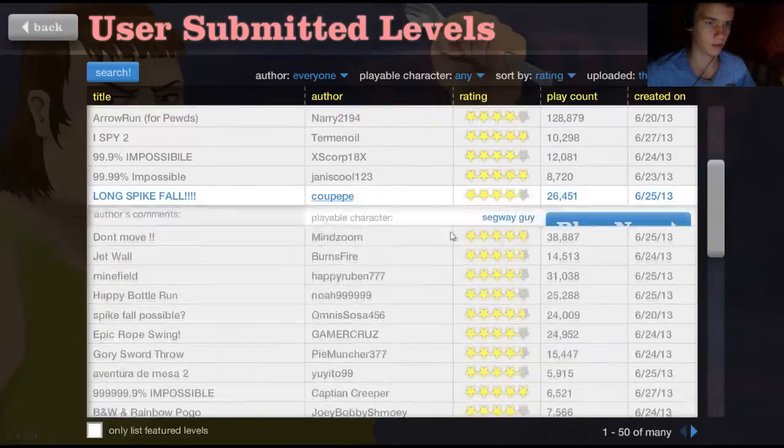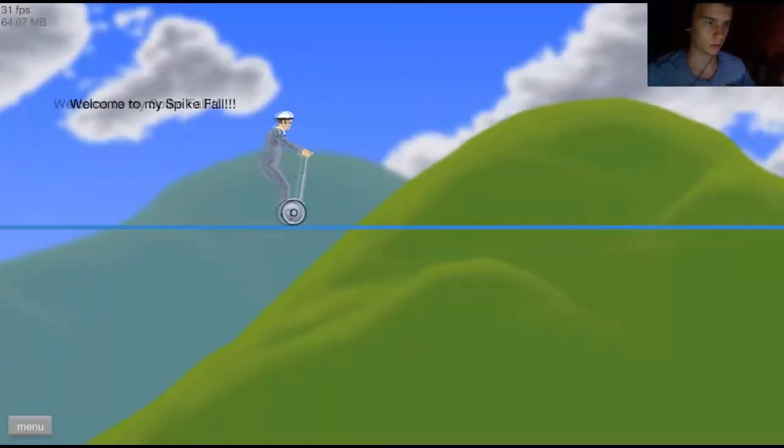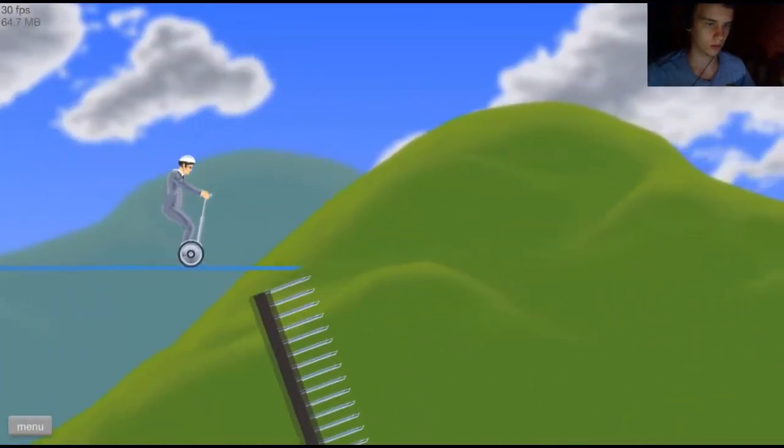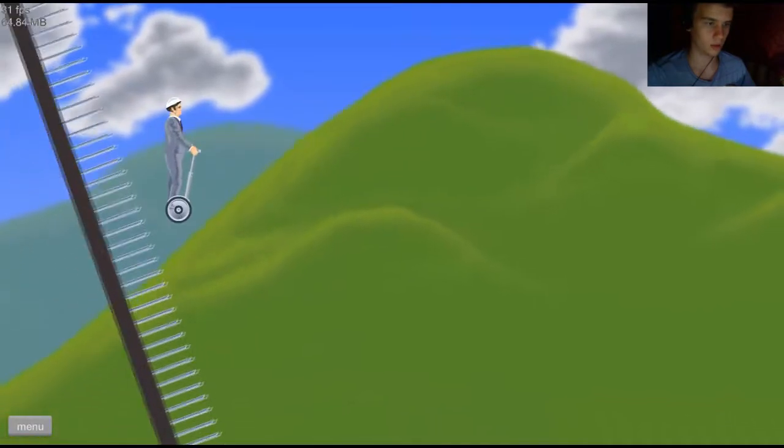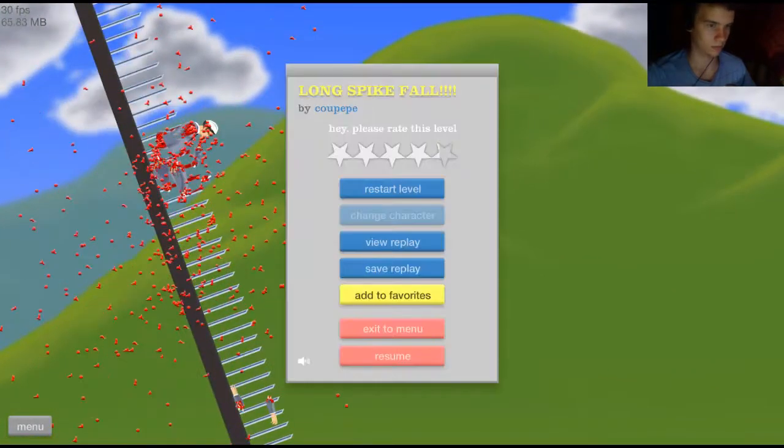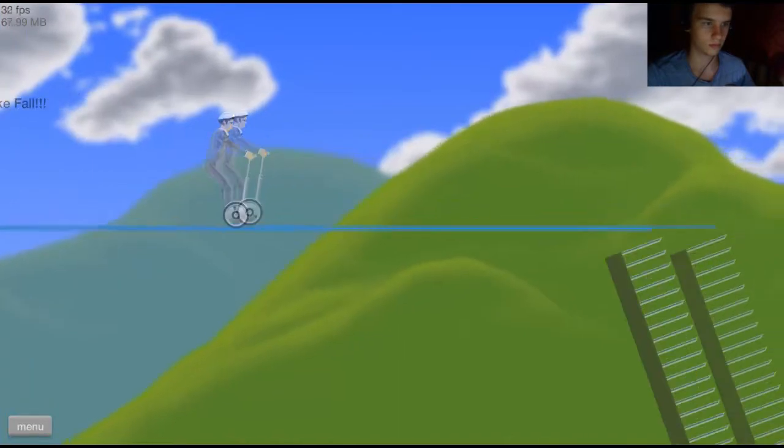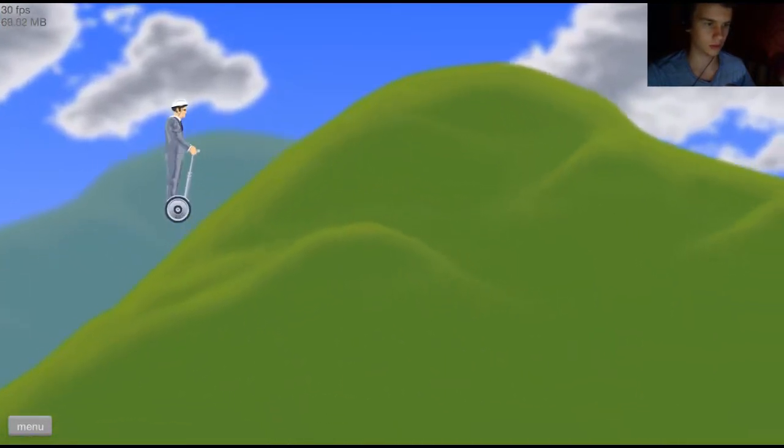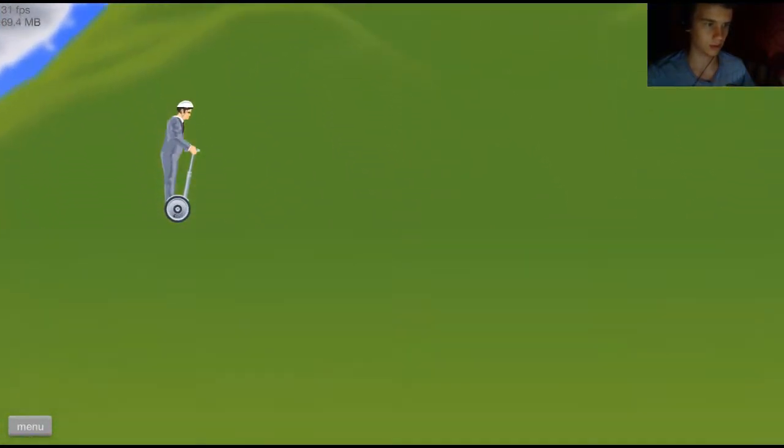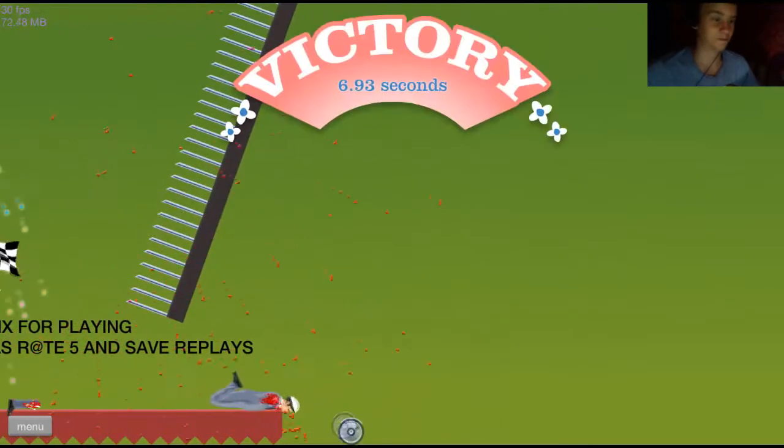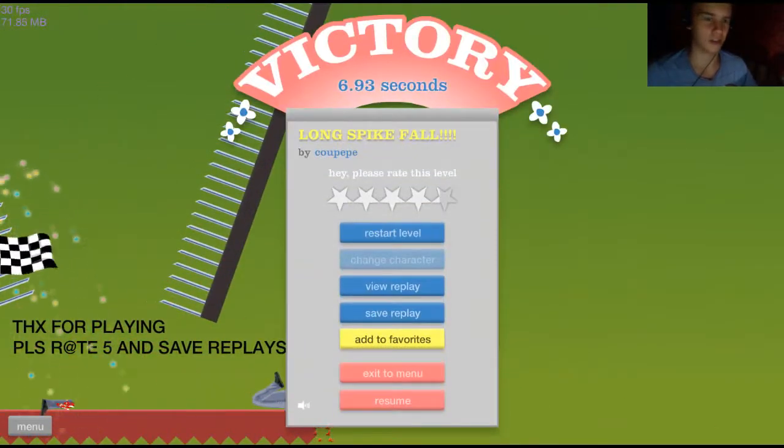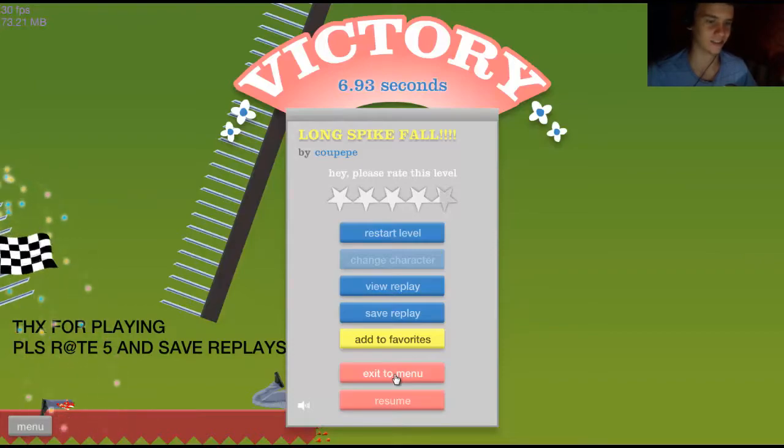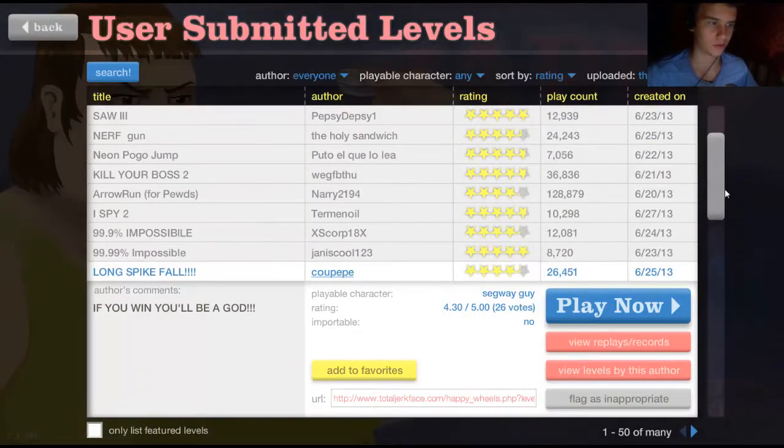What else is here? Long spike fall, alright let's play it. Welcome to my long spike fall, let's just go with it. A little more speed, this is too much speed, or is it? I'm a boss today, I'm just dominating everything, killing them all like a boss.